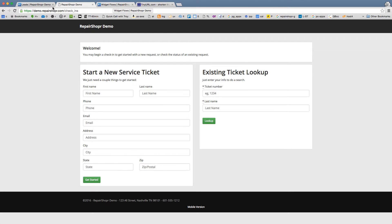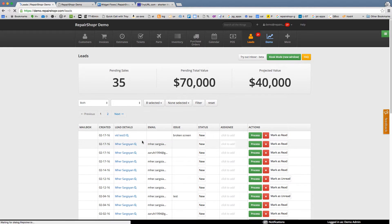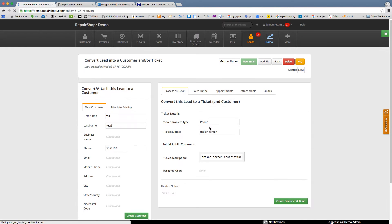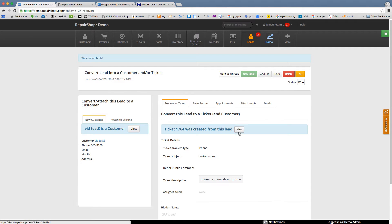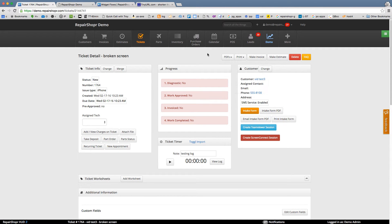Now the customer could walk up to your counter and say they checked in. Then you, in your leads tab, would see video test 3. Here's their info — let me turn this into a ticket. That won't print anything automatically, but you could go print whatever from here, and now you've got a printout. That's one flow you could use.